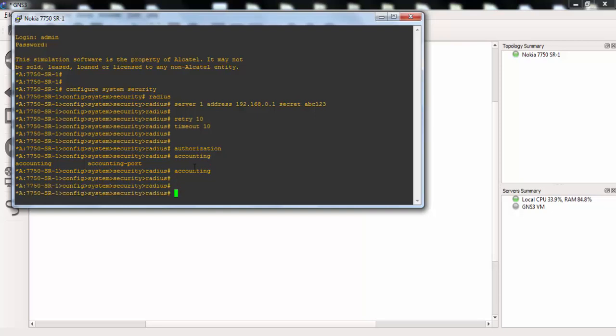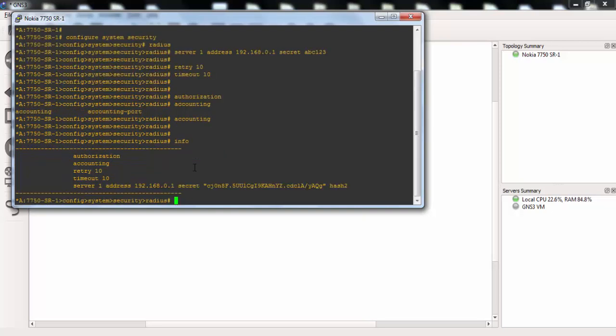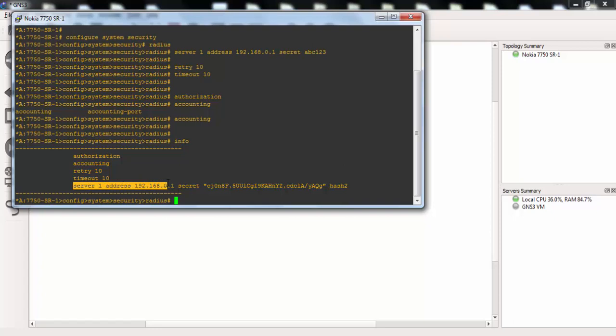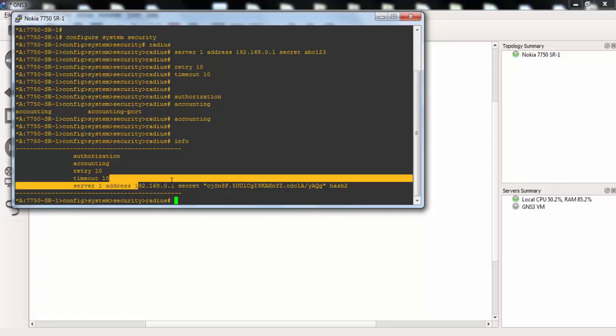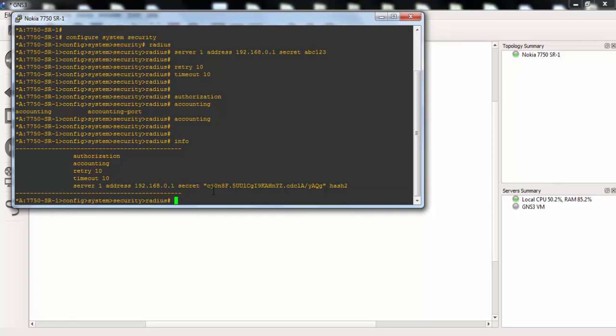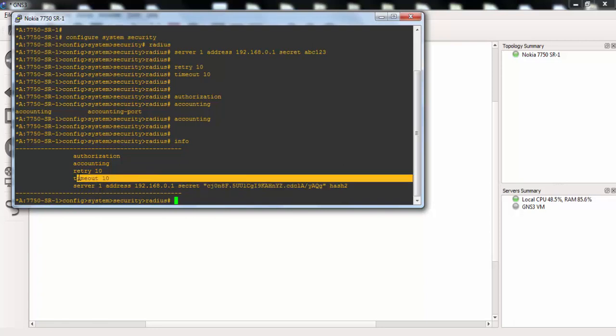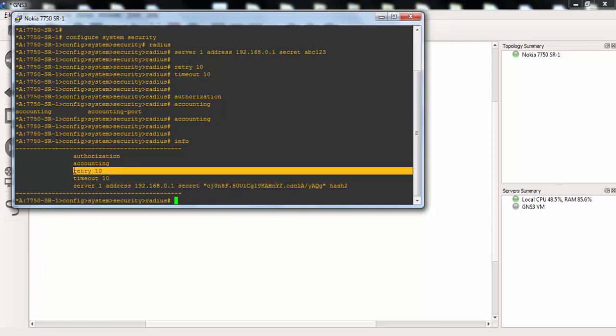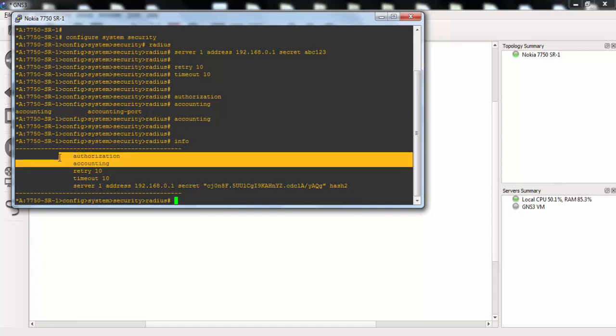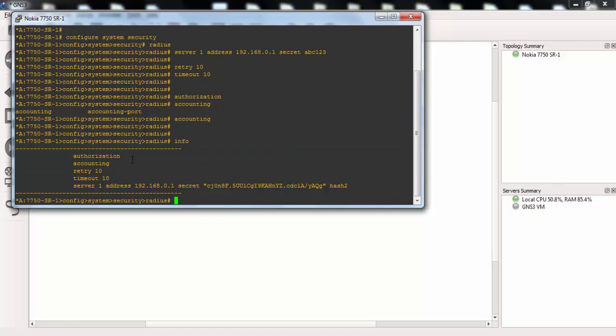Now, let's check our Radius configuration with info command. And here, as you can see, our Radius server has configured with an IP address here. And our secret key is here with hash. And our timeout retry time also are configured here. And we have enabled authorization and accounting under Radius.